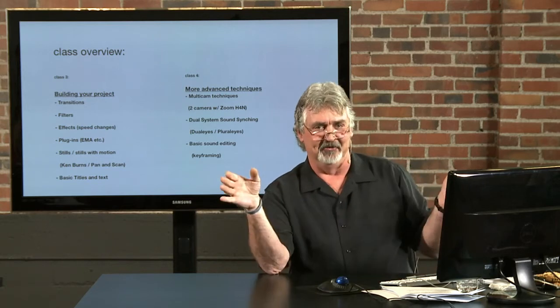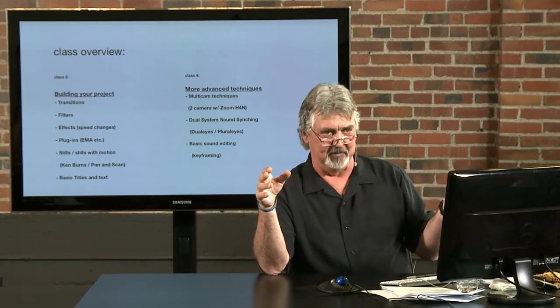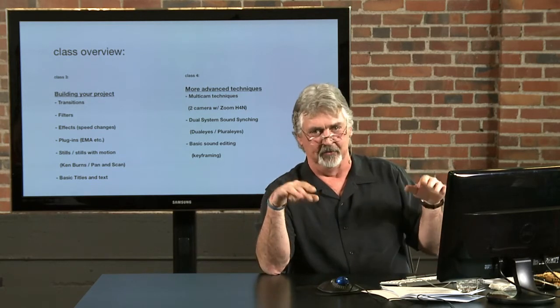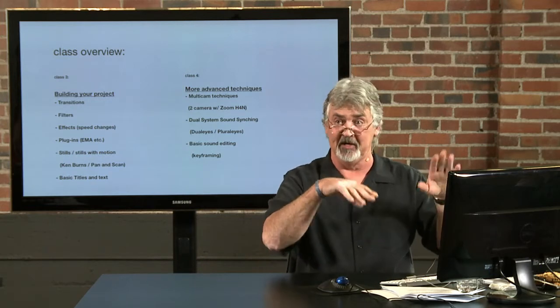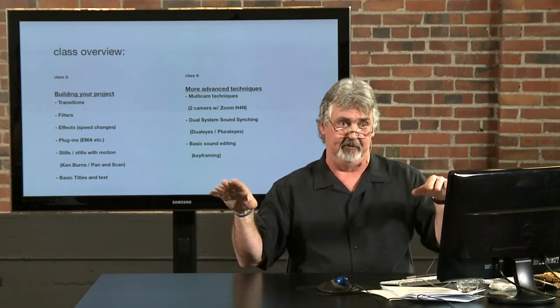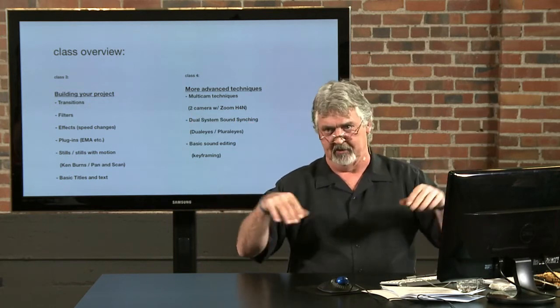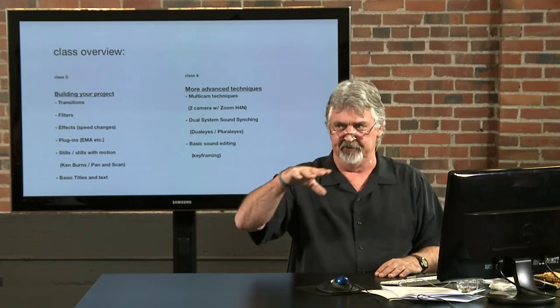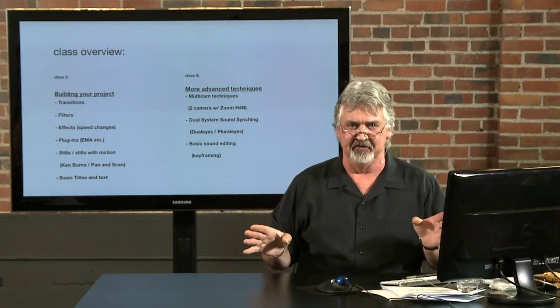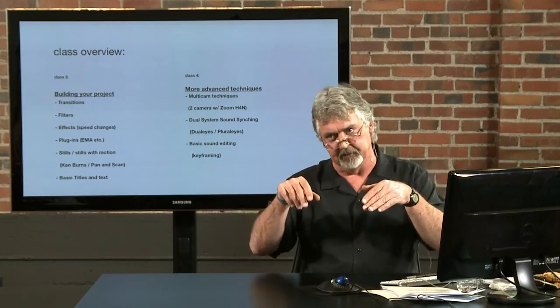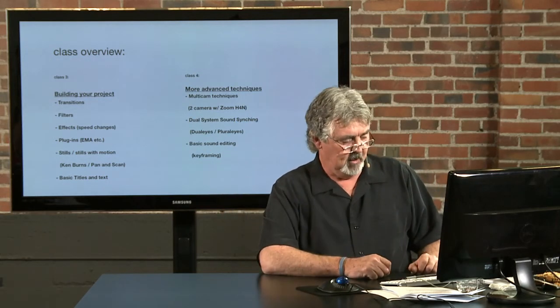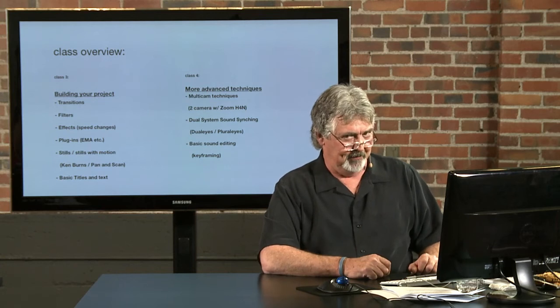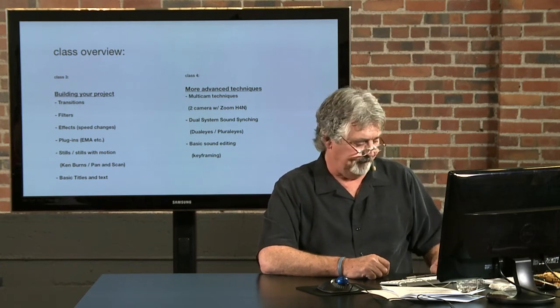Then we'll go to laying down soundtracks, adding third-party music, underscores, things like that. And we'll talk about keyframing sound. You don't have to just squash it all - we'll talk about how to raise and lower. Very easy stuff, all done within Final Cut. This is an intro class, right?